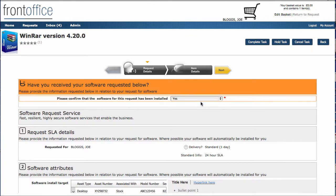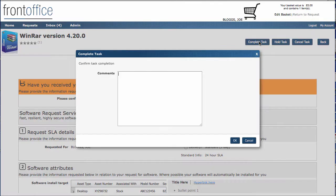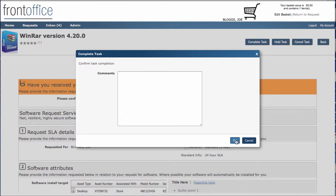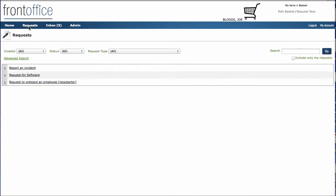So in here, all I need to say is that yes, that software was all installed correctly, and then click on to complete task. I don't need to put any comments in here. And that then completes the process. So if we go back and just track that now.